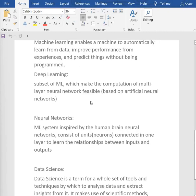Next we have deep learning and neural networks. Deep learning is a subset of machine learning which makes computation of multi-layer neural networks feasible, based on artificial neural networks. Neural networks are an analysis system inspired by the human brain, consisting of units or neurons connected in layers to learn the relationship between inputs and outputs. Neural networks create patterns by taking input and output and applying algorithms, while deep learning checks the reliability of those patterns. We can say that deep learning and neural networks are closely connected with each other.